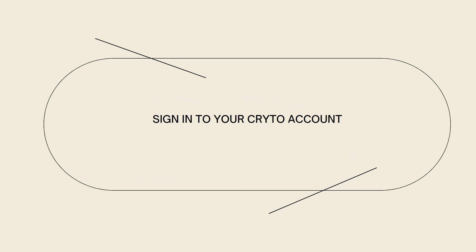Now, sign in to your crypto account. Open your web browser and go to the crypto.com website. Sign in to your crypto account using your registered email and password.